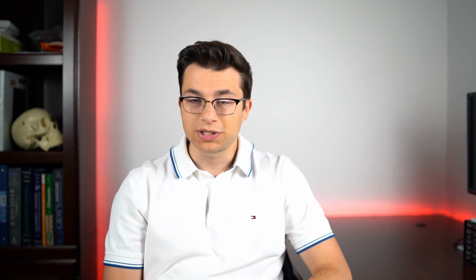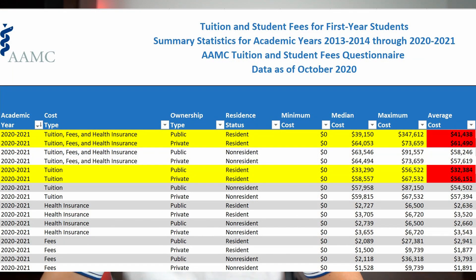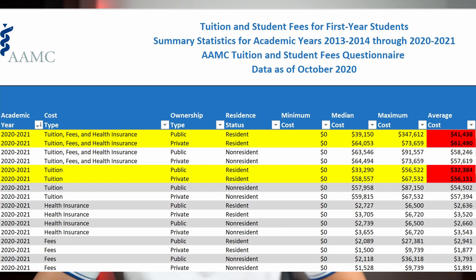Starting off with the United States. According to the American Association of Medical Colleges, the average cost for one year of medical school tuition with health insurance and all fees for an in-state resident is around $42,000 for public schools and about $62,000 for private schools in US dollars. Looking at tuition alone without additional fees, it's around $32,000 for public schools and $56,000 for private schools.